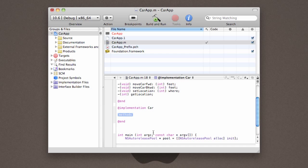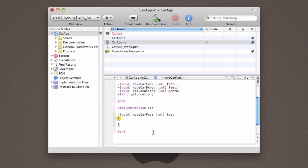The first method that we're going to implement is the moveCarForward method. So, just like we prototyped before, we're going to go ahead and type in the same section to define our method. Except this time, we're going to create some curly braces, so we can start typing in some code. So, tab over, and what we're going to do is, we are actually going to tell it that when somebody calls this method, we want to add the number of feet that they give us to the location that is currently set on this car. So, we say, location equals the previous location, plus feet. Simple enough.